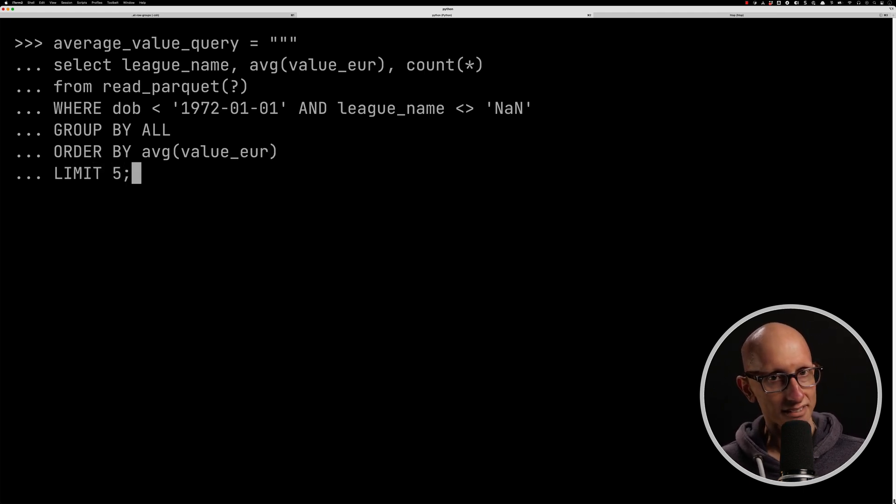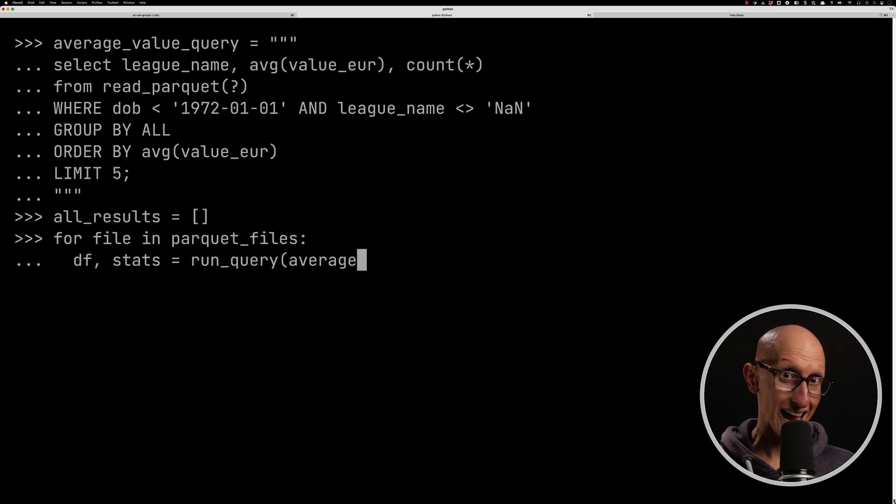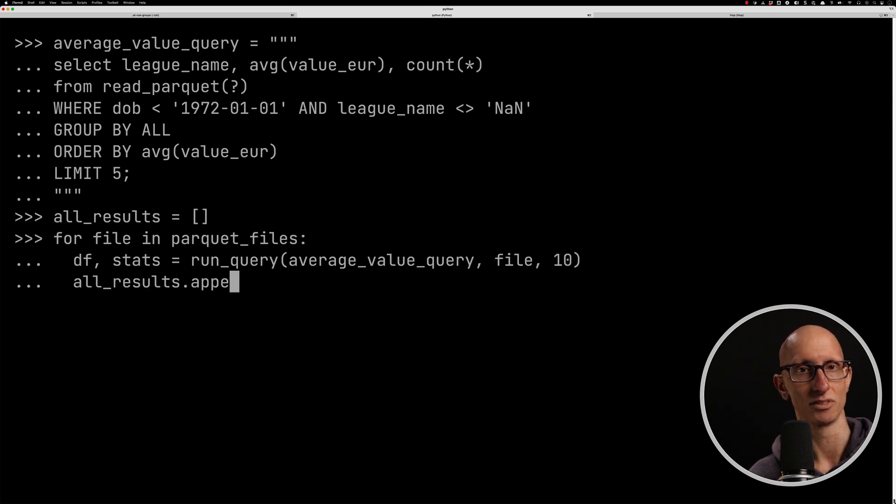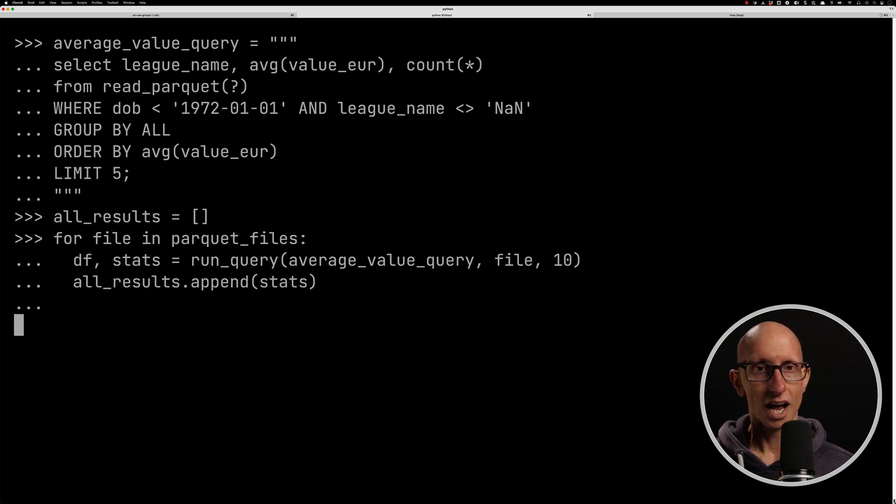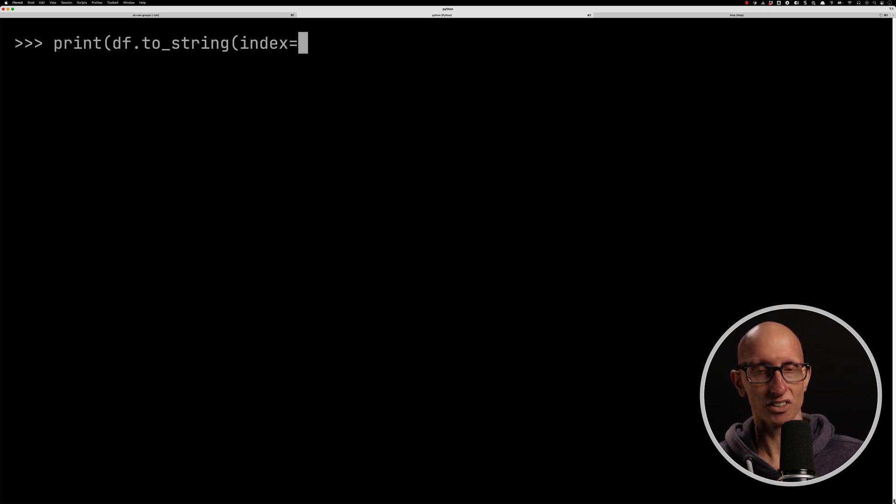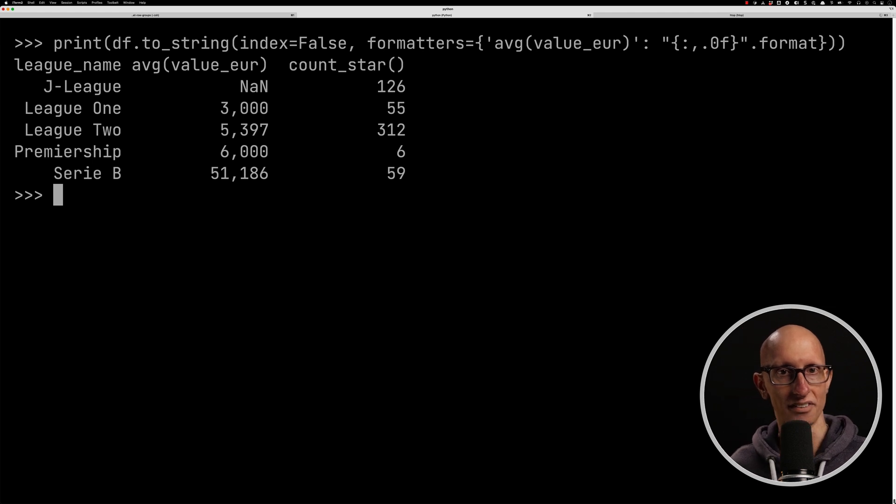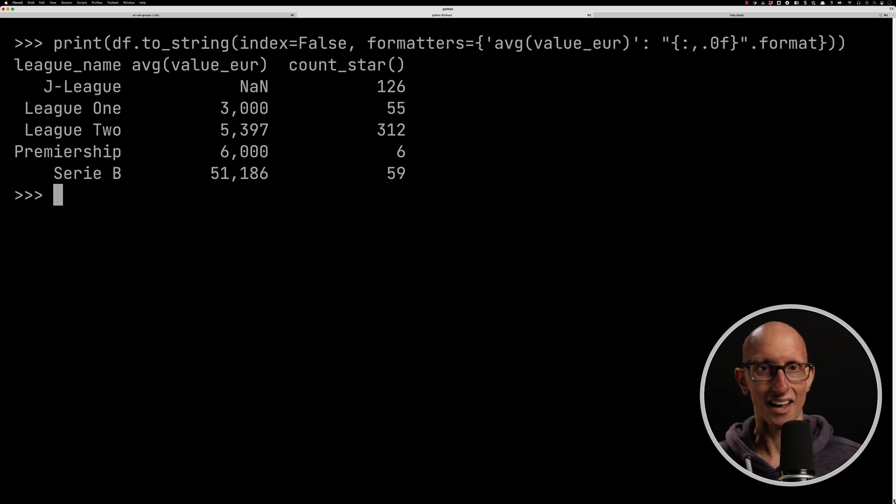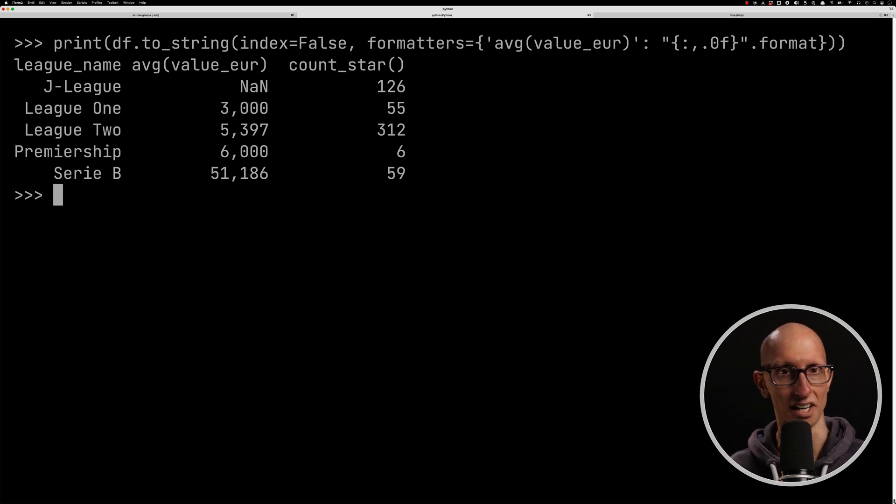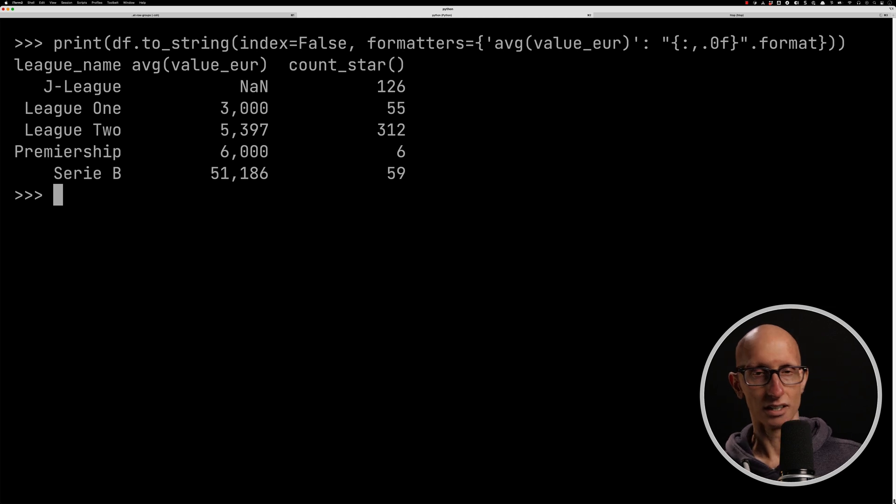Now let's iterate through the Parquet files, and we're going to call that query and again capture the results. And so if we run that, we see we get back just a few leagues, right? So we get the Serie B had the highest average value, then the Premiership, then League 2 and League 1.